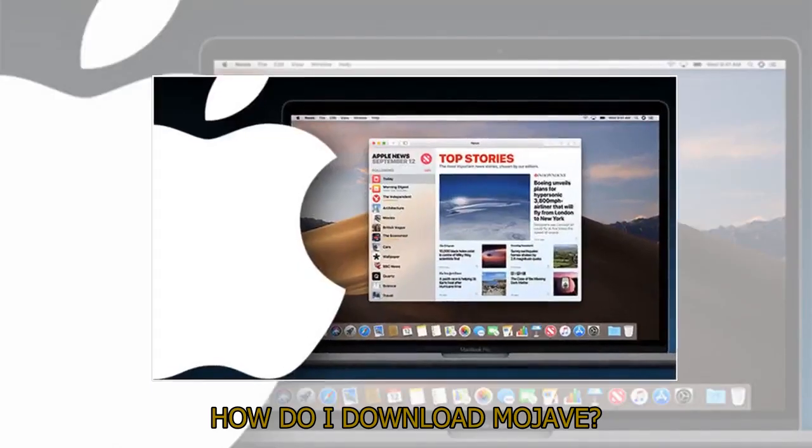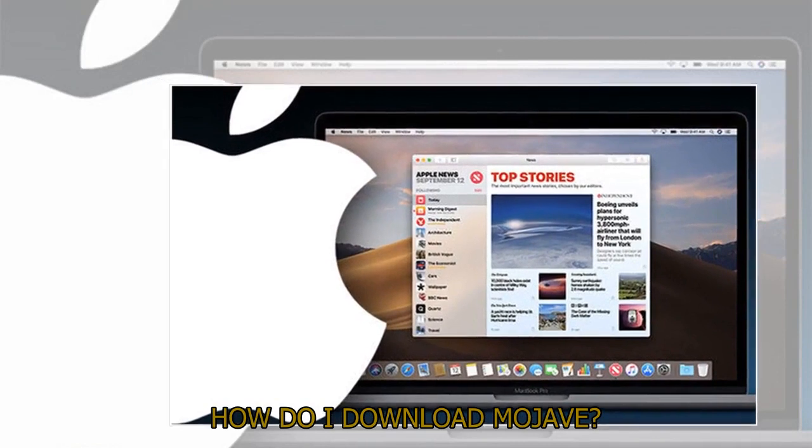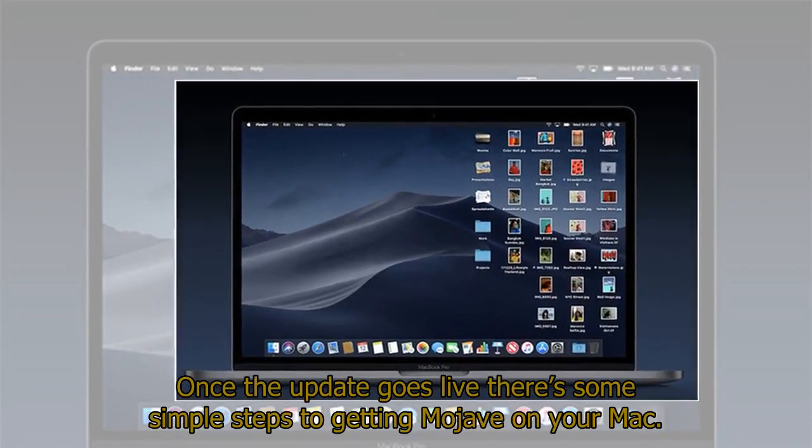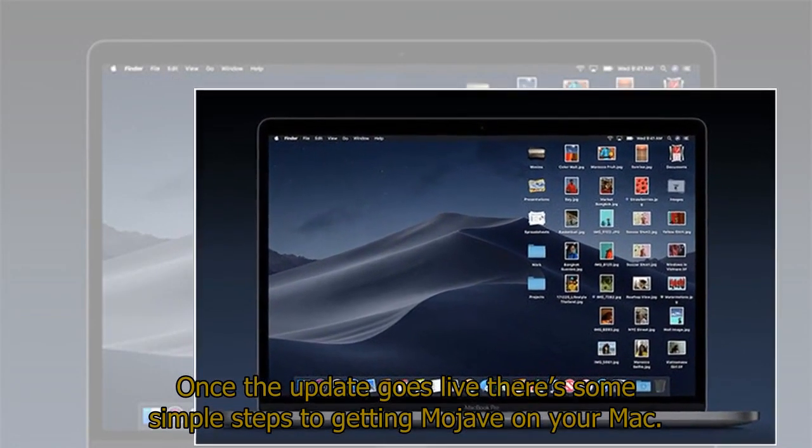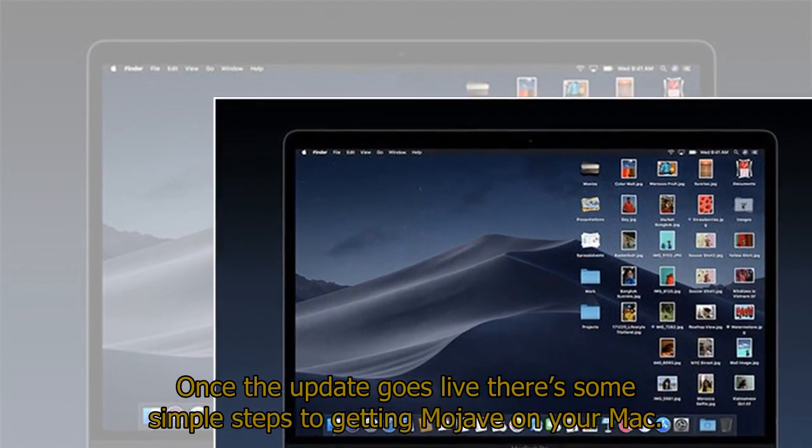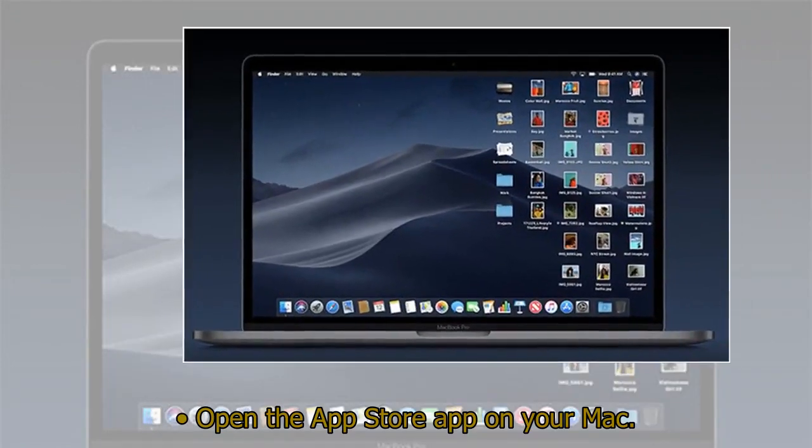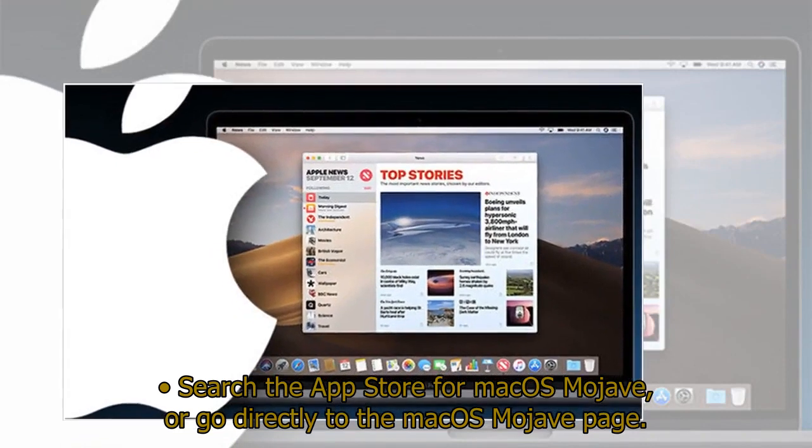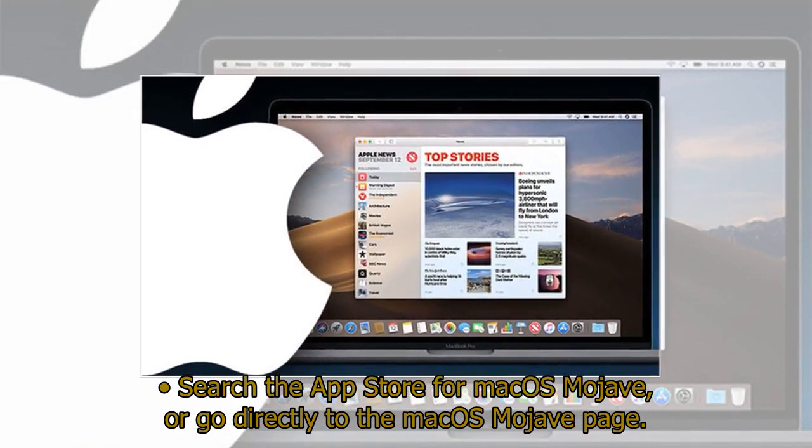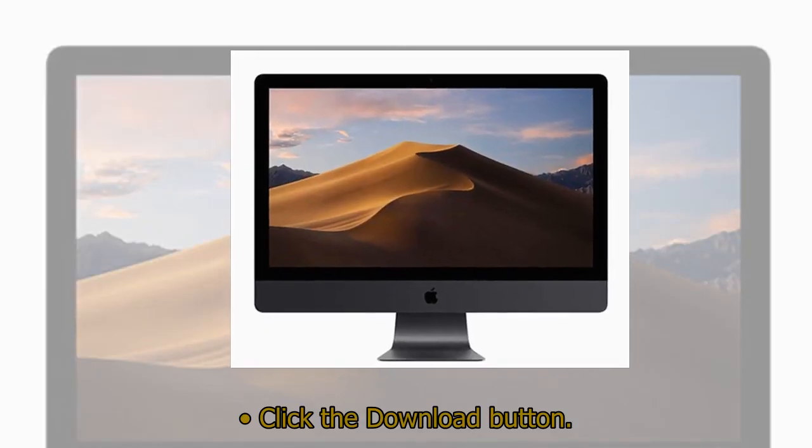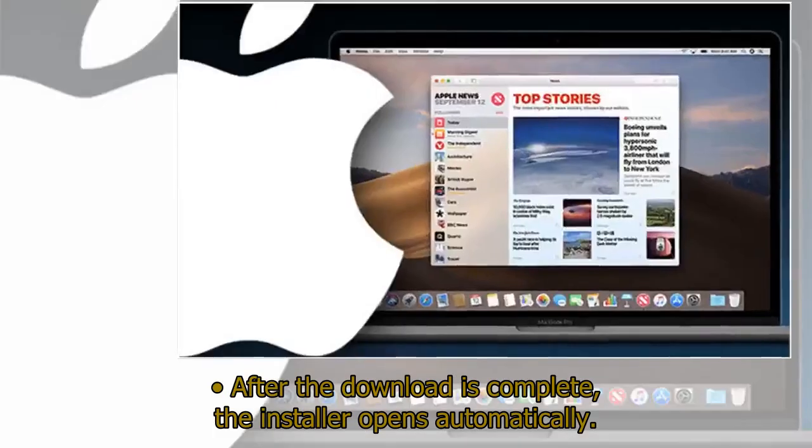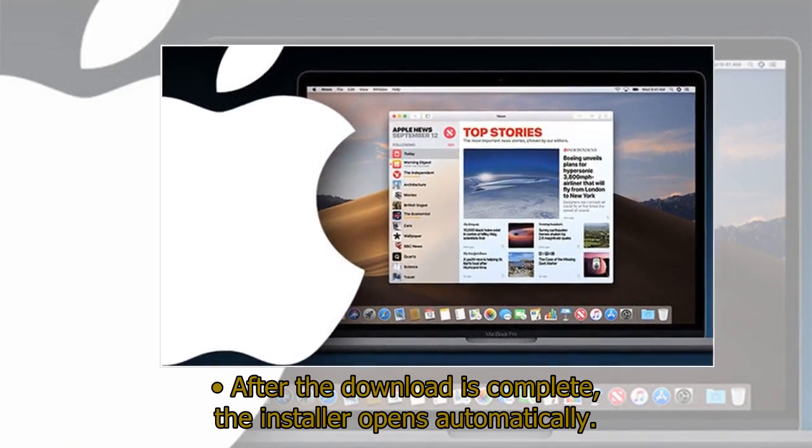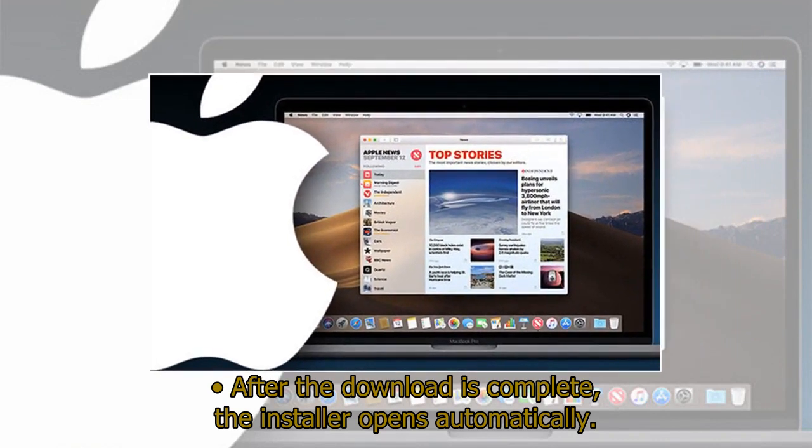How do I download Mojave? Once the update goes live there's some simple steps to getting Mojave on your Mac. Open the App Store app on your Mac. Search the App Store for Mac OS Mojave, or go directly to the Mac OS Mojave page. Click the Download button. After the download is complete, the installer opens automatically.